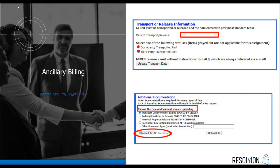All documents must be uploaded through the ancillary tab in order for the system to recognize it as being completed. If the document is uploaded through any integration, the system will not recognize it. So always upload through ancillary.